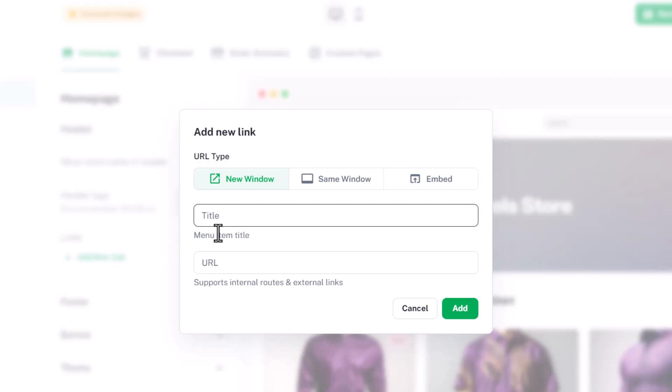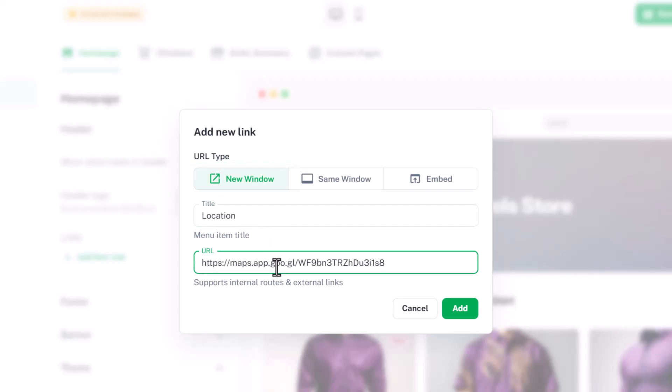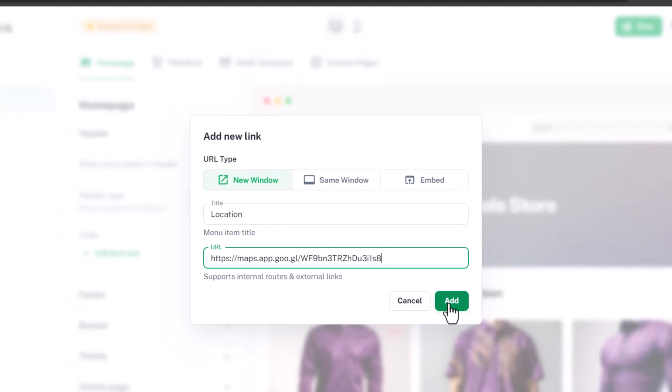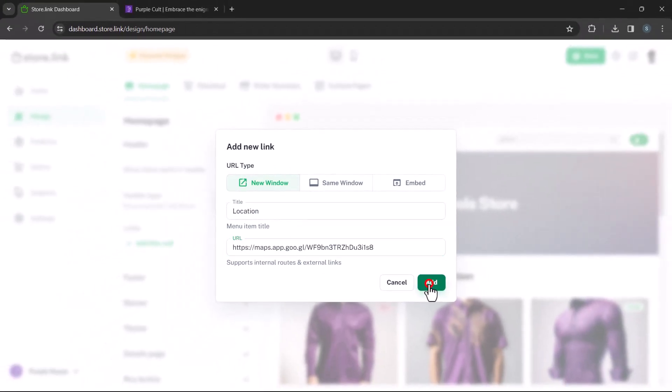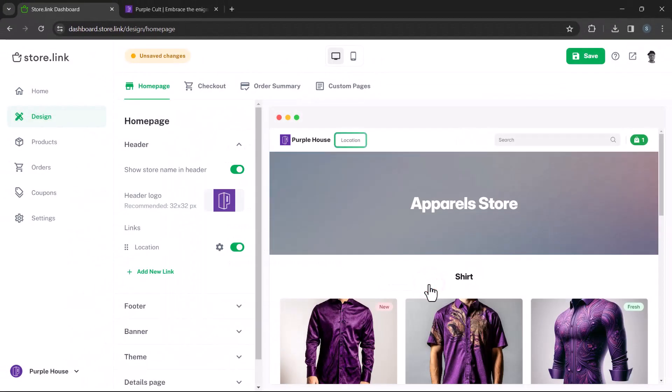Let's add a link to show the store location on Google Maps. We'll use the new window option so it opens in a new tab. You can see the location link has been added on the header.